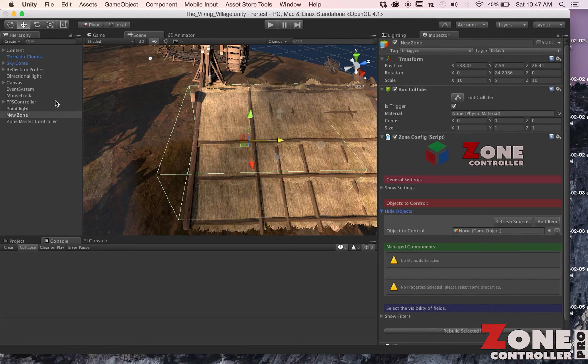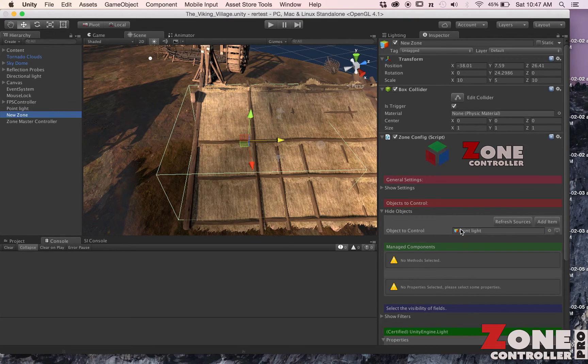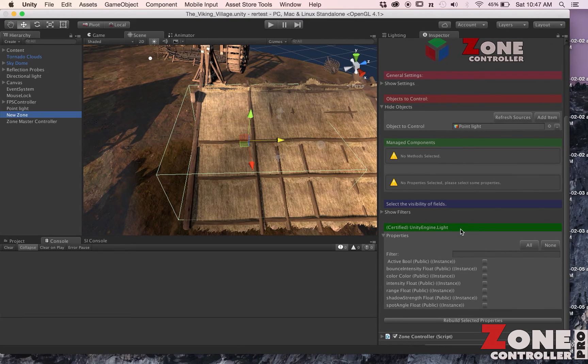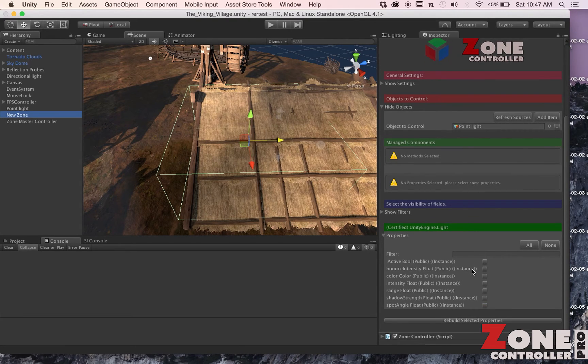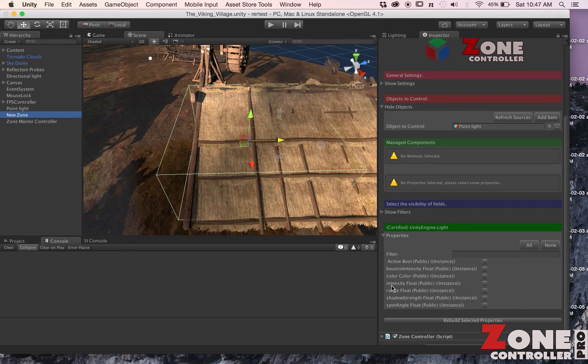I want to take my Point Light and drag it into that slot. So what Zone has done now is it's gone and inspected all the metadata that it could find about that light and is exposing all the properties that you can leverage. If you want to use the balance, intensity, or change the color, those all get exposed here.